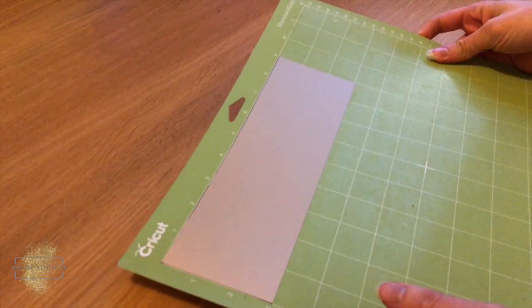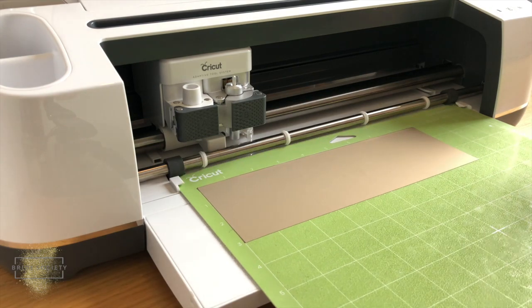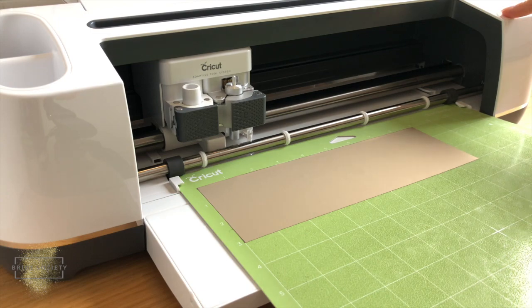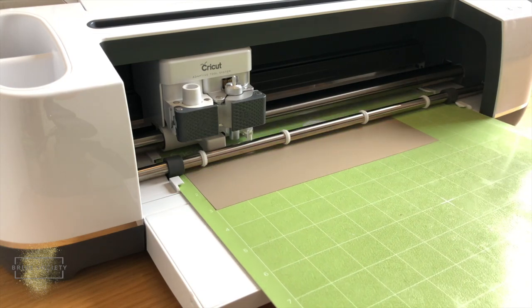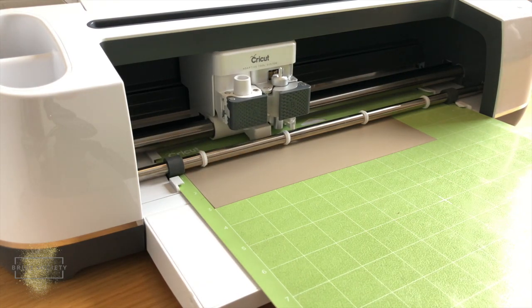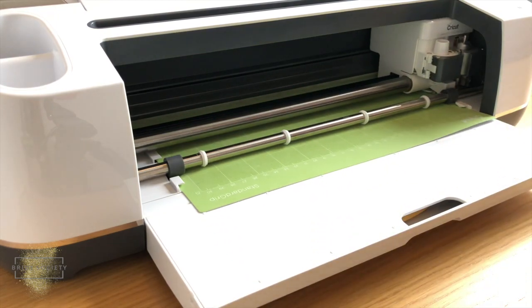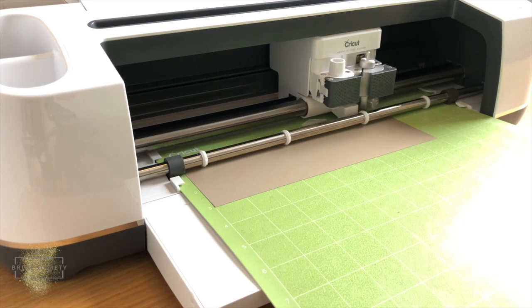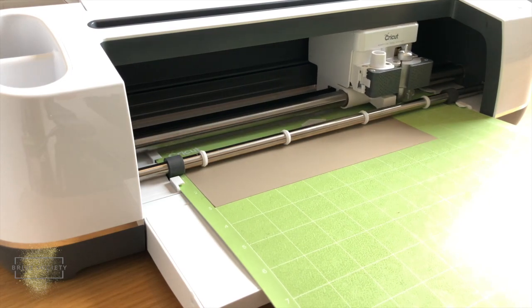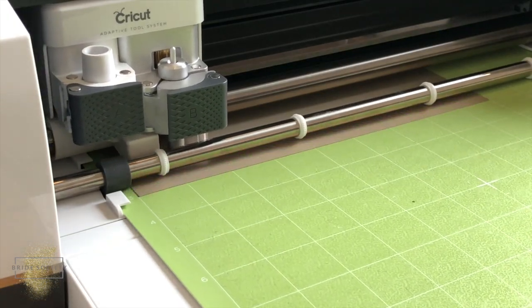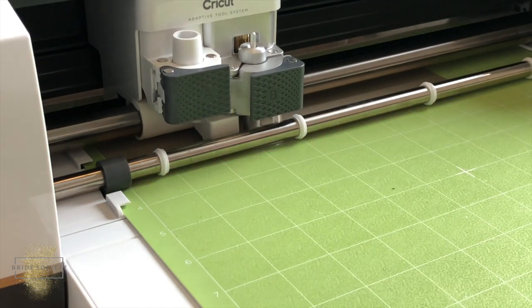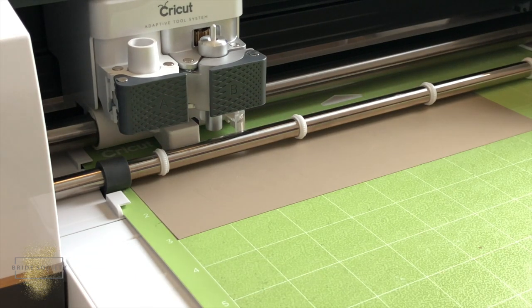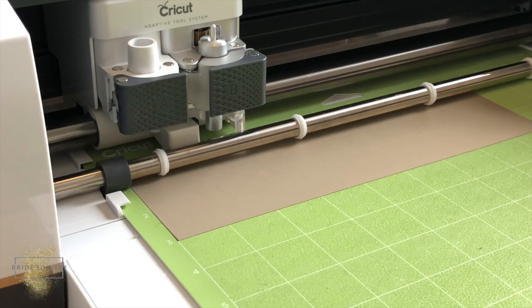We're gonna just load in the mat. Simply load it in under these plastic guides and press the flashing arrow button on the top. Press the C Cricut flashing button on the top and it will cut. Then press the flashing arrow button to eject the mat.